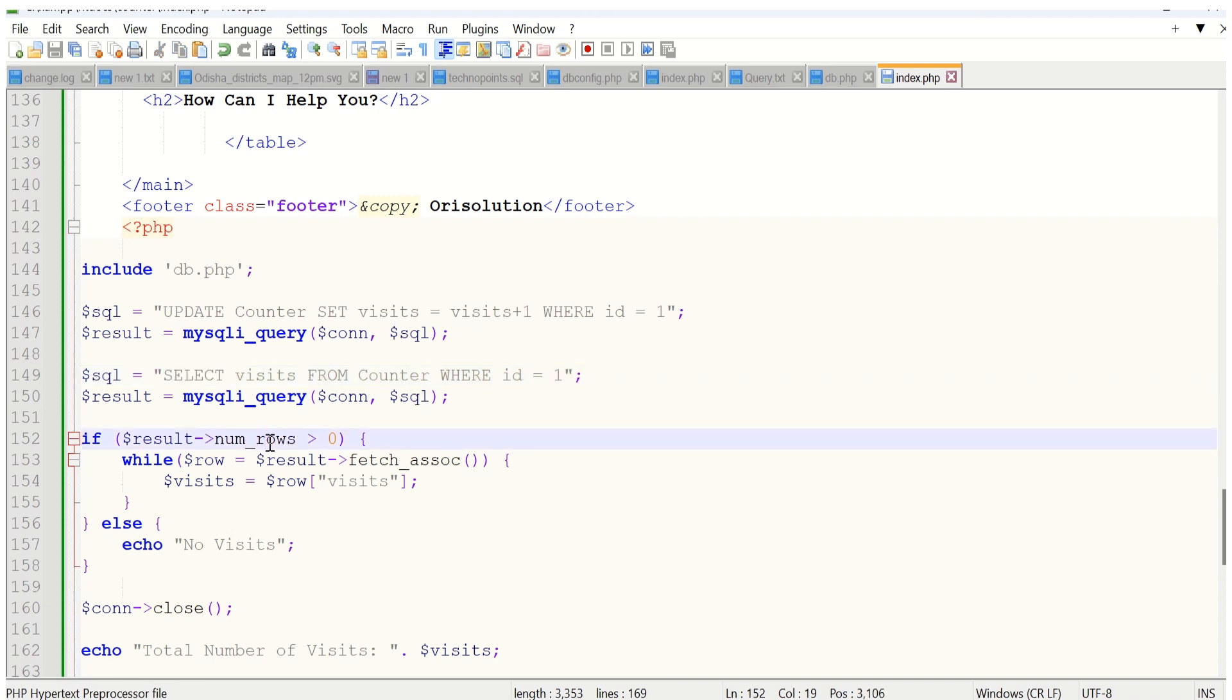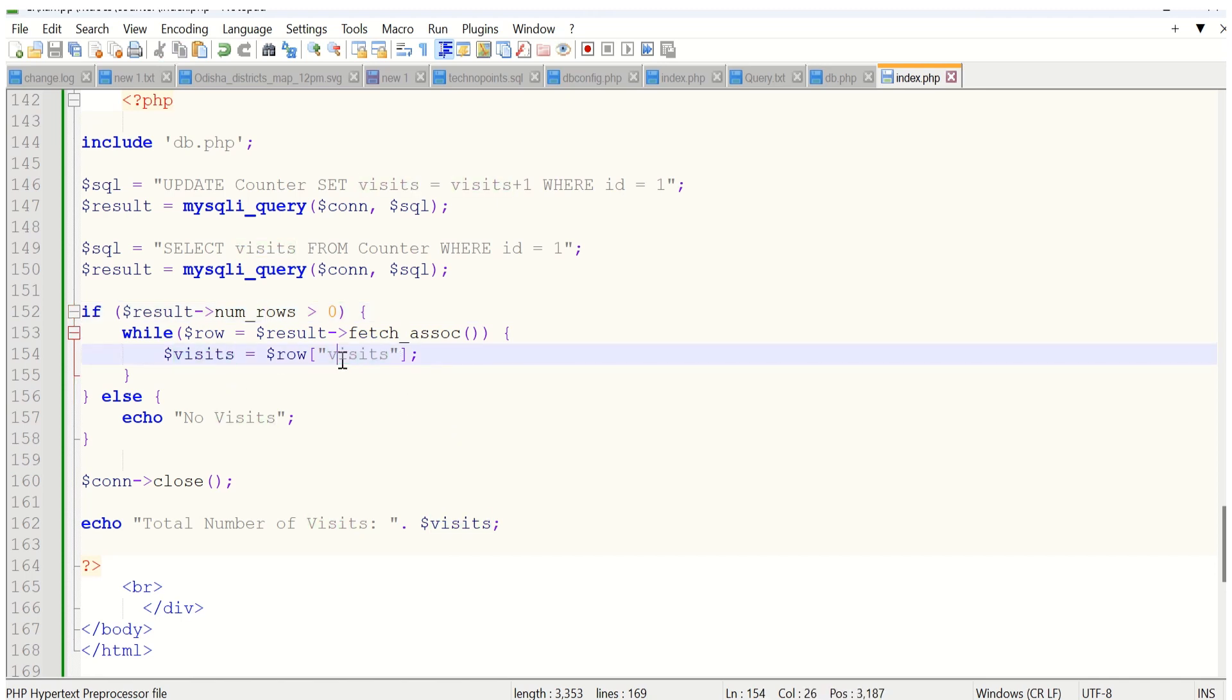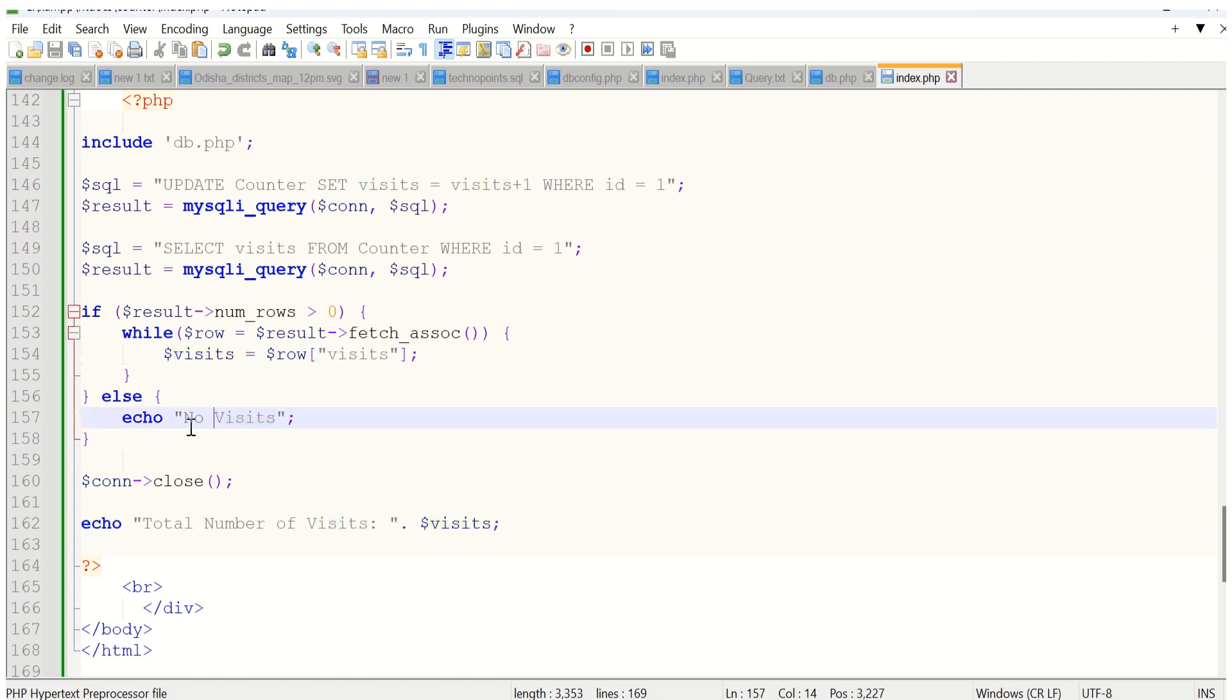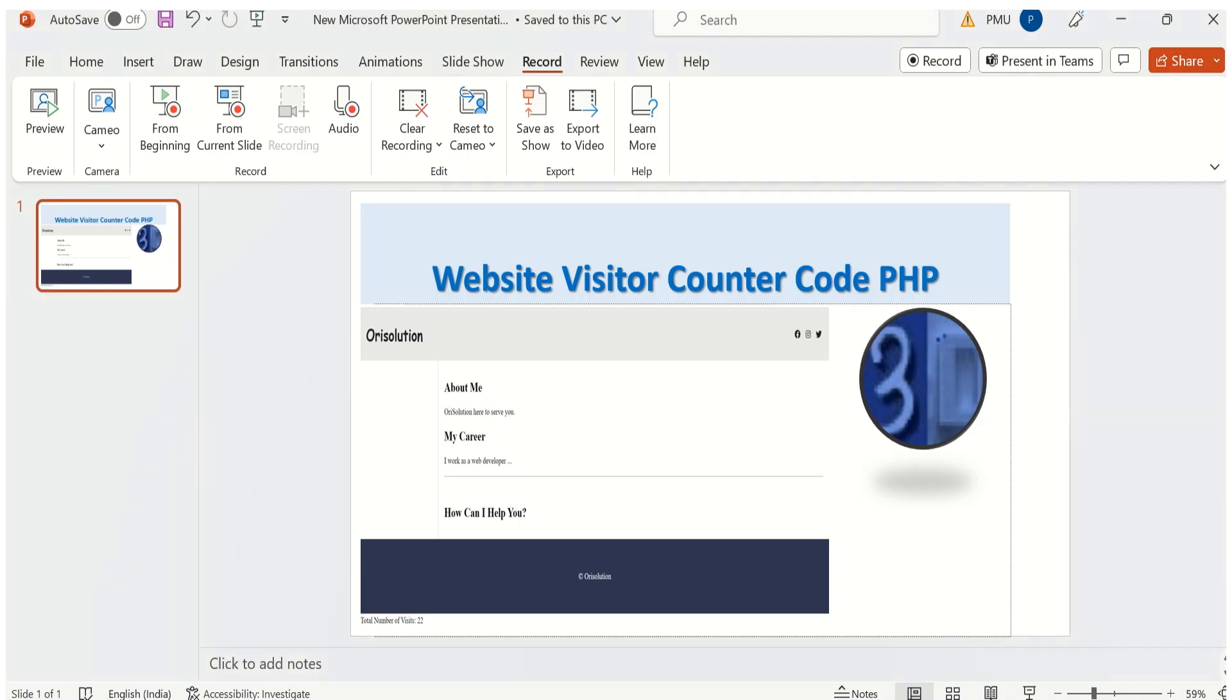If the number of rows is greater than 0, fetch the record and this variable will display the number of widgets. Else, it will display no widgets. Through this echo, the total number of widgets variable will display.